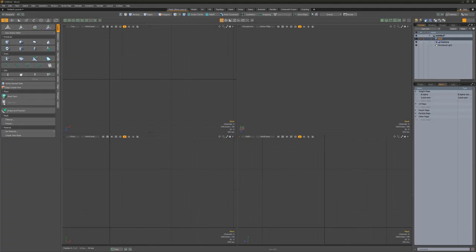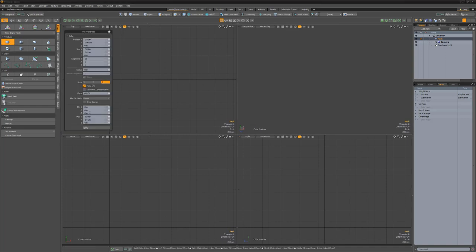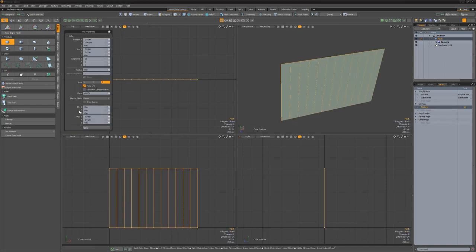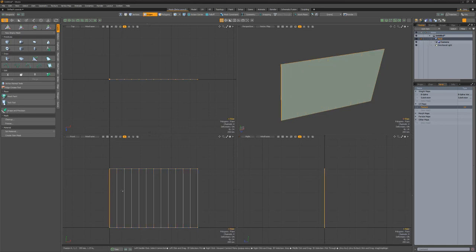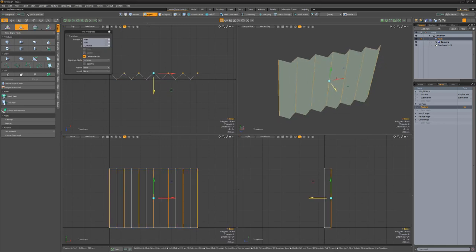William Vaughn here with a quick technique for creating an accordion fold rig in Modo. Start by creating a segmented plane using the cube primitive tool. Select every other edge and move them back to create folds.